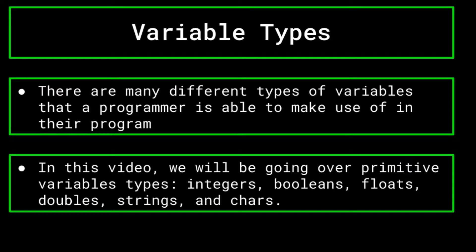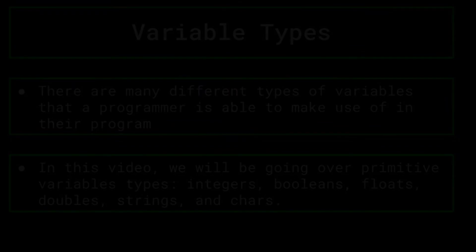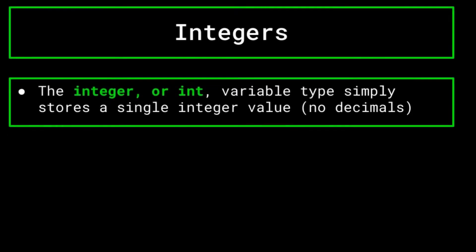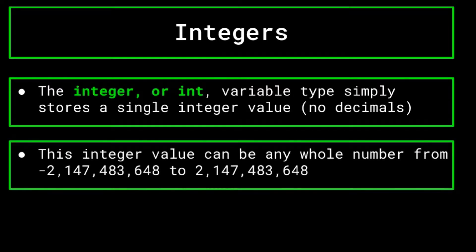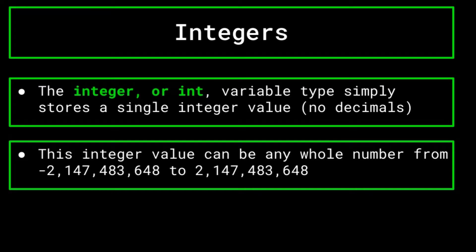Let's begin with the integer. An integer, or int for short, is a variable type that is as simple as it sounds, a variable that contains one integer value. This includes all whole numbers from negative 2,147,483,648 to positive 2,147,483,648. Keep in mind that integers can only store whole numbers, and thus integer variables cannot and will not store any decimal values.